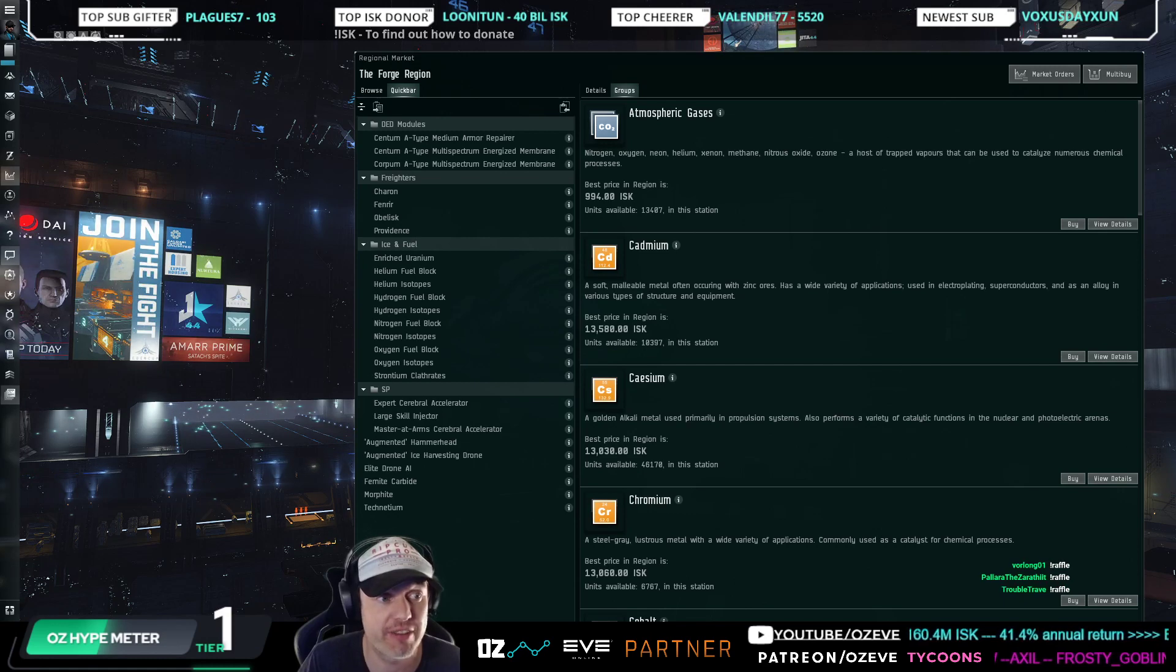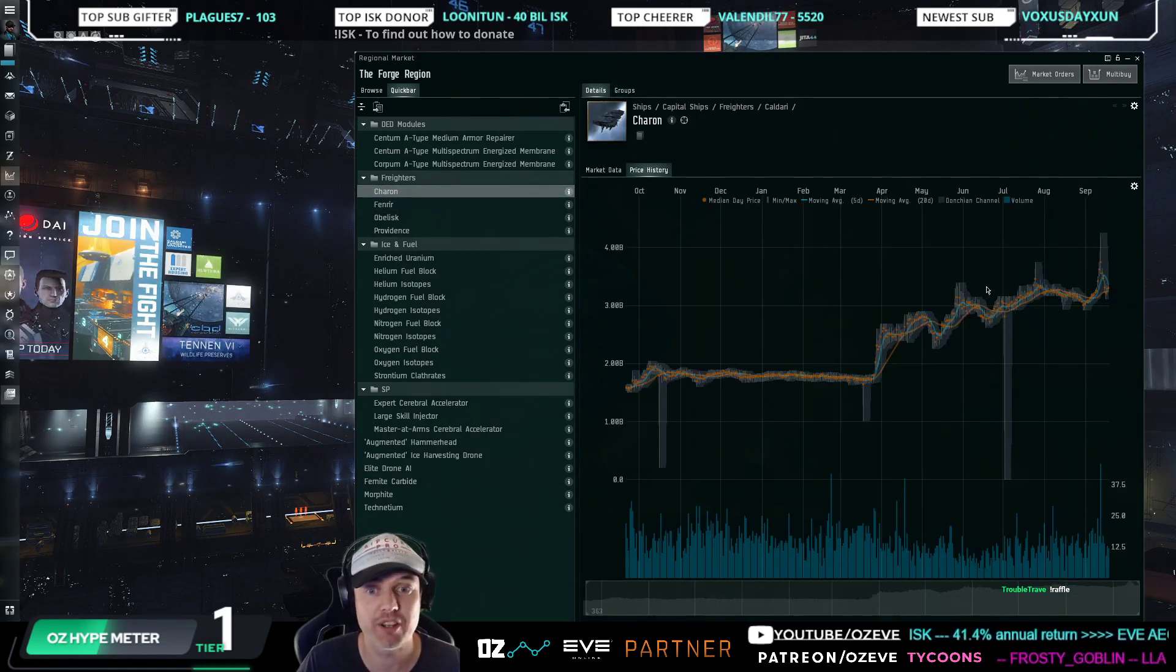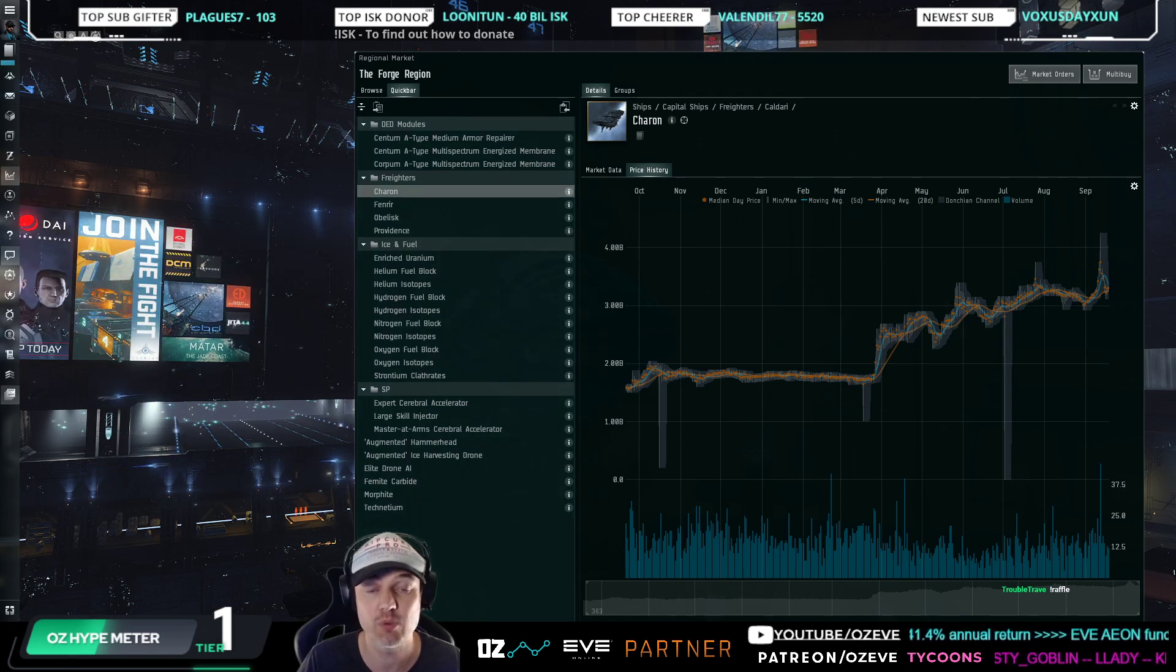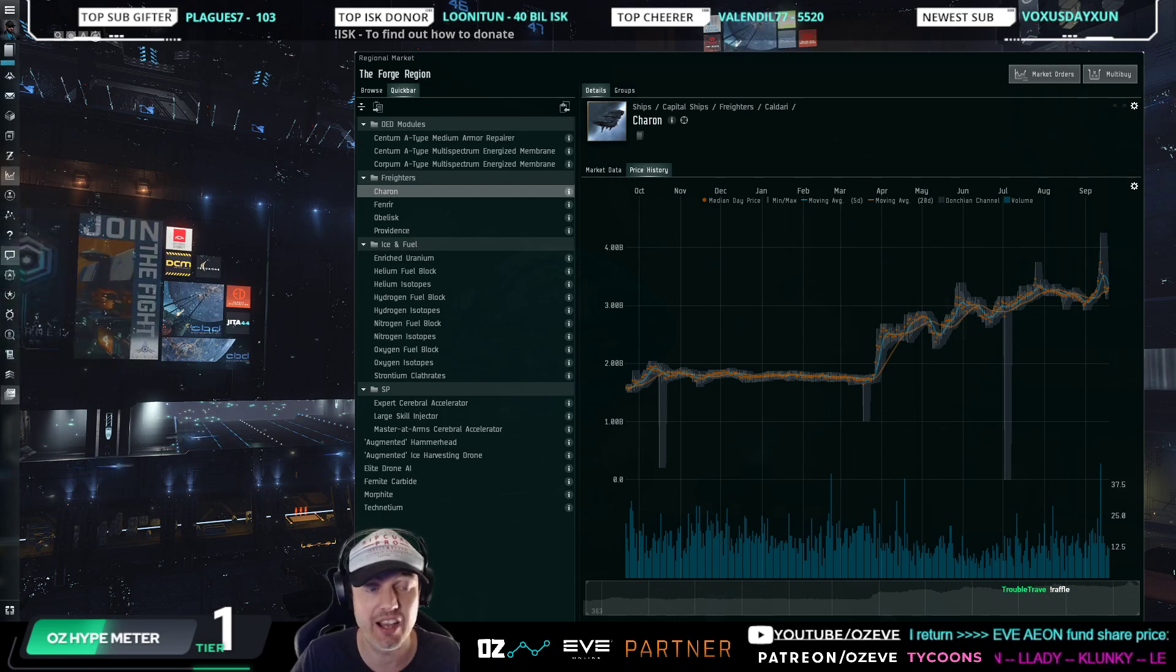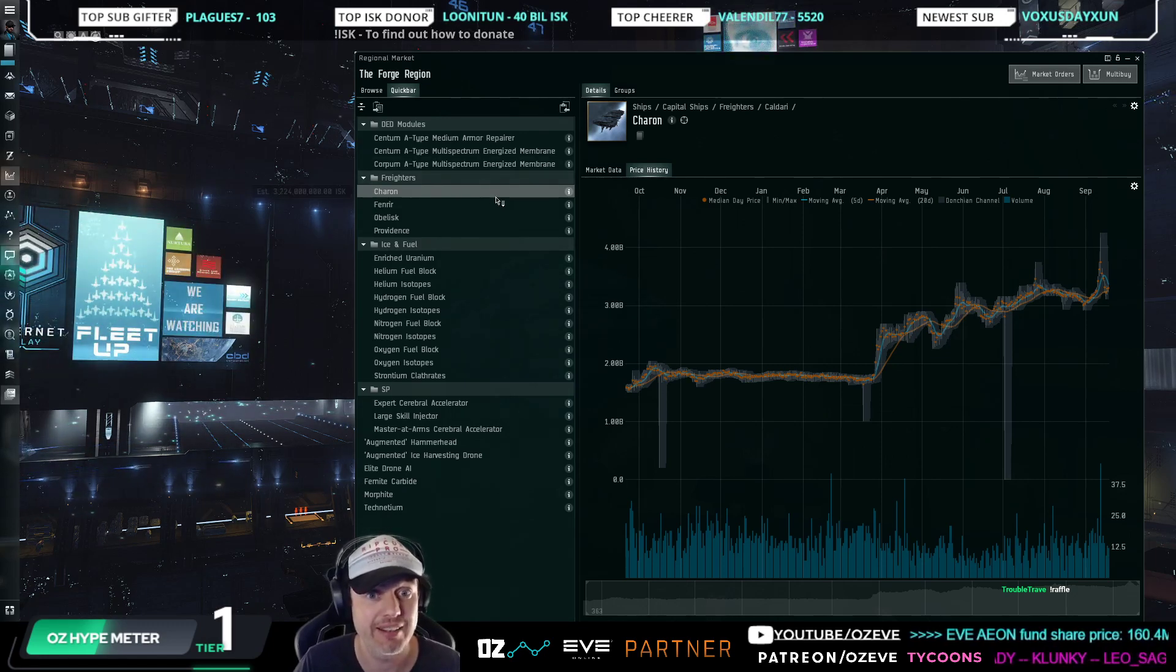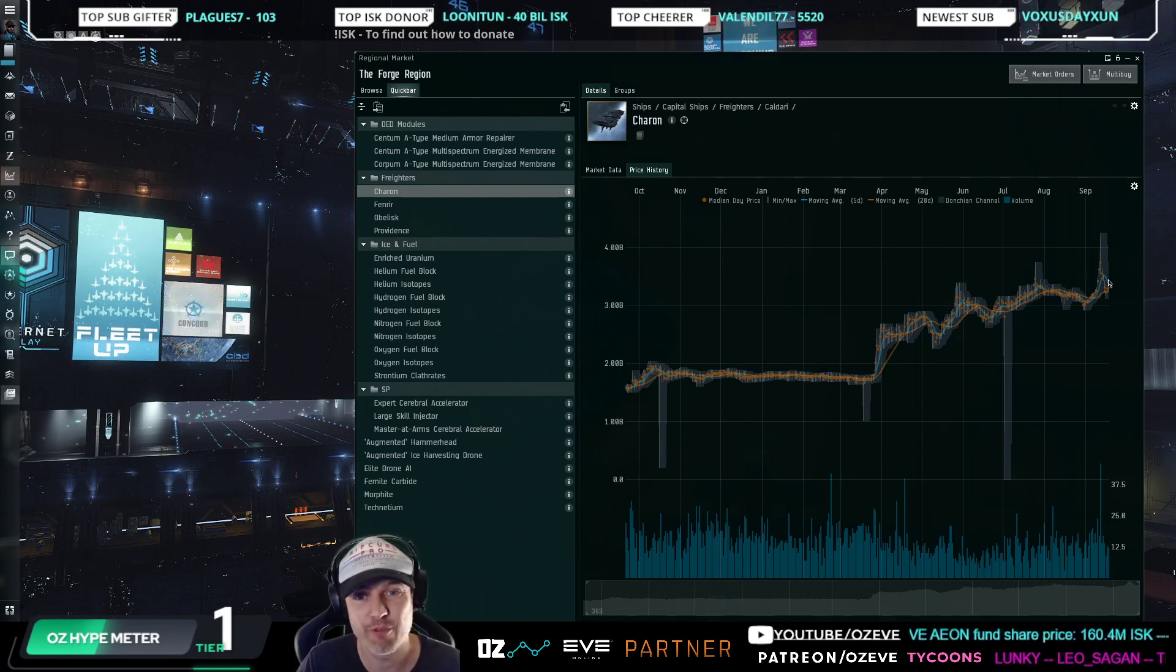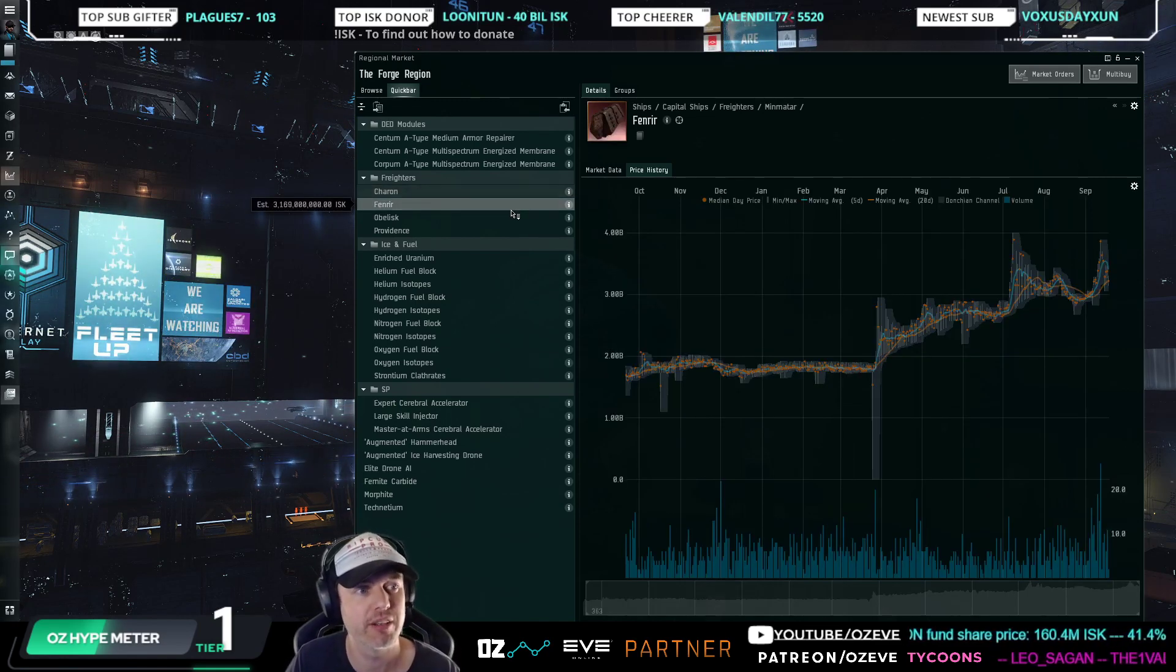I talk about freighters every week, except this week I'm talking about them because they came back down in price. If you're still wondering why I talk about freighters, it's because they still cost 5 billion to make and they're still trading at 3.3 billion.